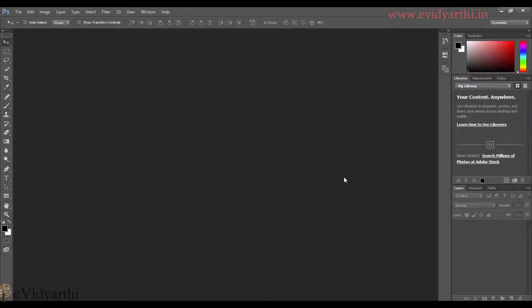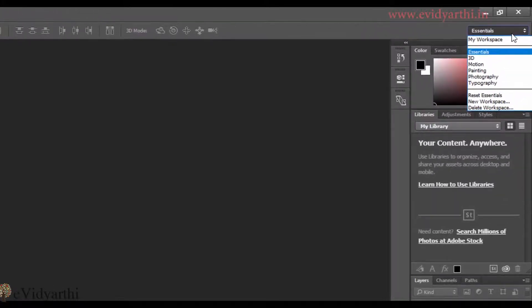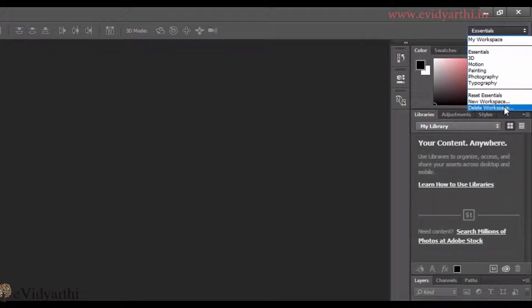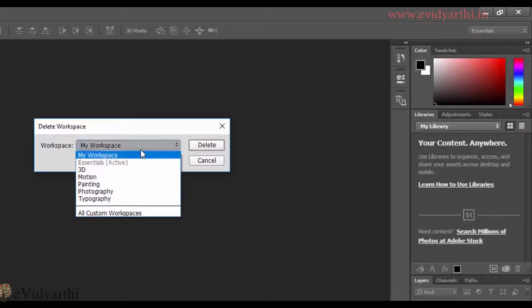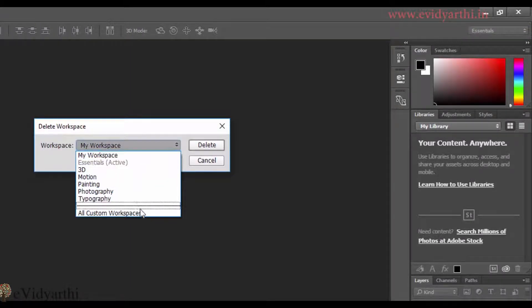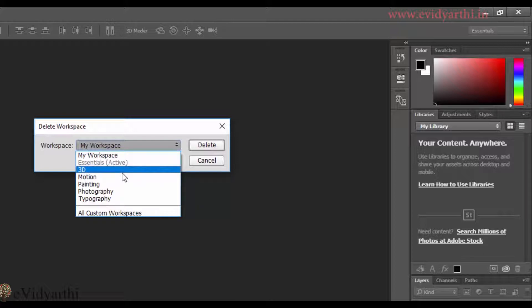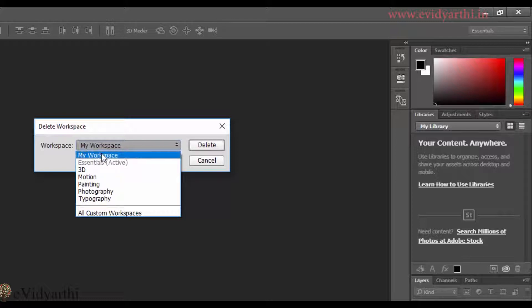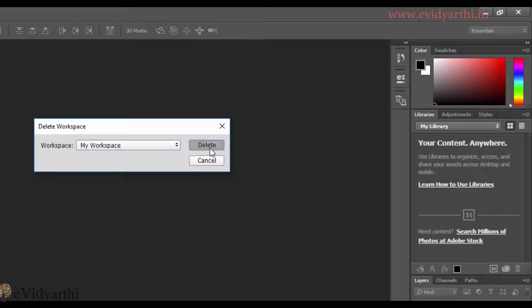Now, coming back to deleting a workspace. If I have to delete workspace, I will click on this list. I will go to delete workspace. And then I can choose workspace here which I will delete. You will see here it is not clickable. It is because it is mentioned in the bracket that it is active. Means that this workspace is active, you cannot delete it. So for now, I will click on my workspace and press delete.